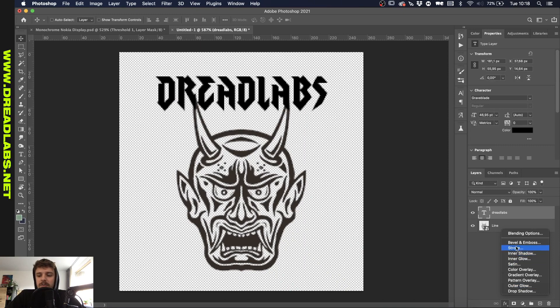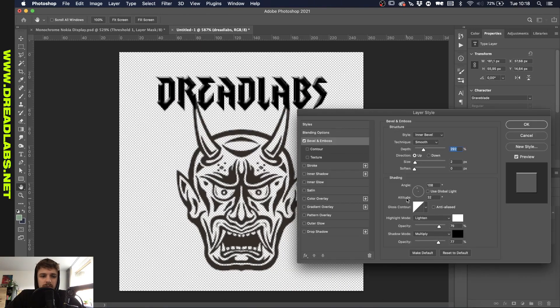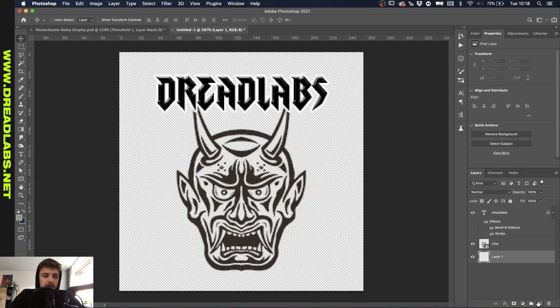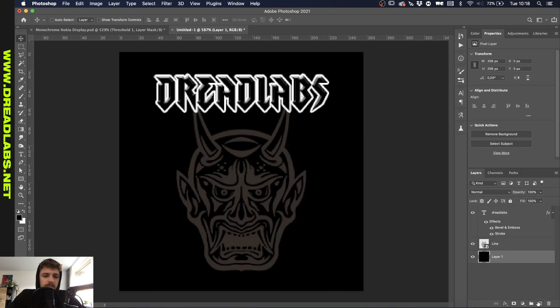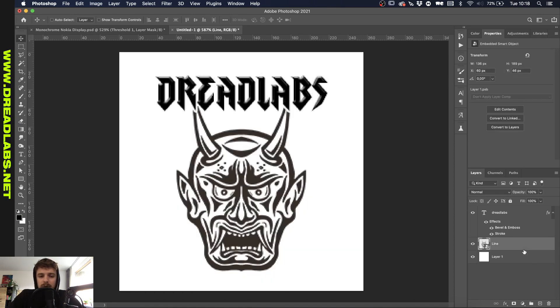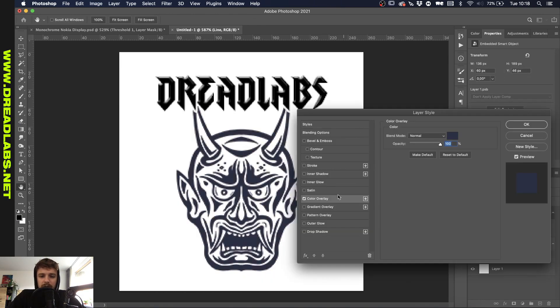Let's give this text some layer styles. I'm gonna give it a subtle bevel and emboss and a stroke. Let's give it a white background as well and make the only illustration in black as well.